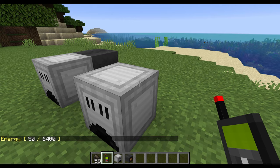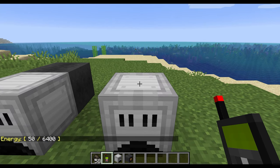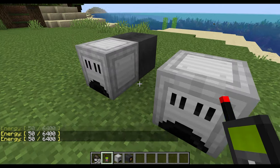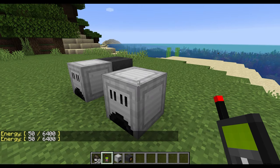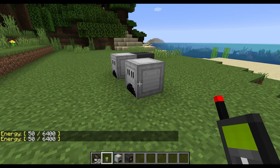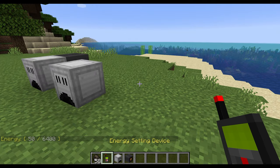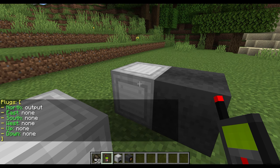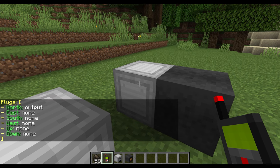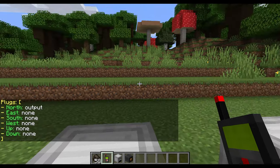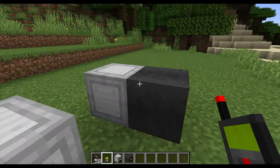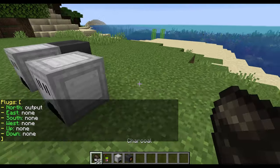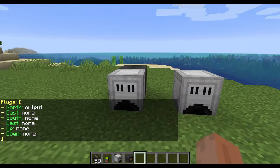One piece of coal generates 50 energy points, which is shown on screen — it says energy 50 out of the total block capacity. We can use the energy settings device to see that. If you right-click with it, you can see the output is set to north, so the block is facing south with the output facing north.